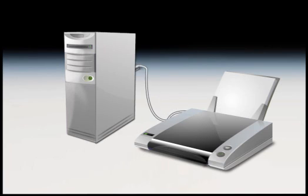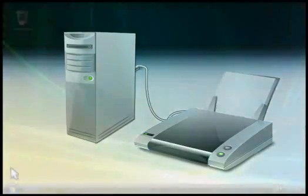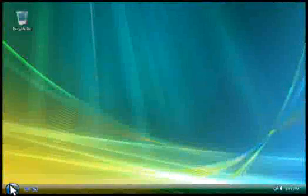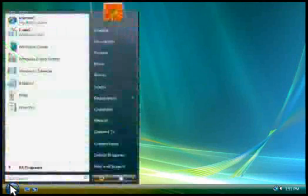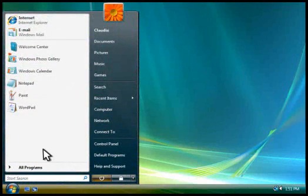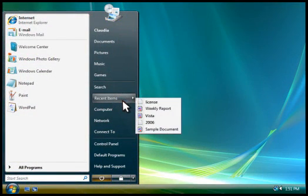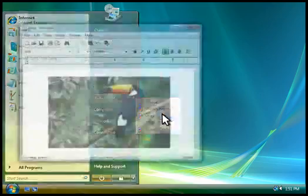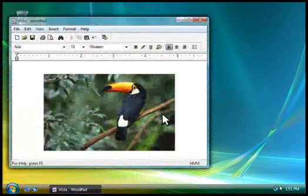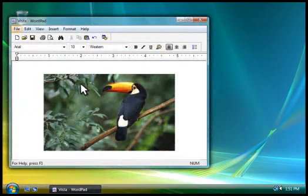You should make sure that your printer is connected to your computer and turned on. Let's print a document now. You do it basically the same way in all Windows programs.